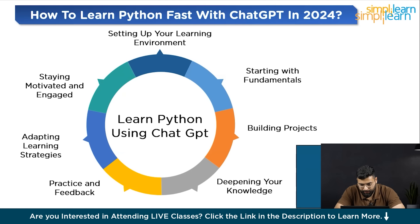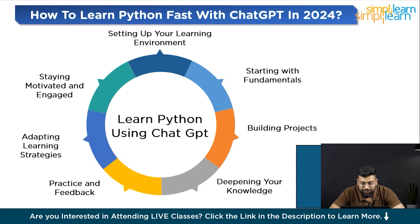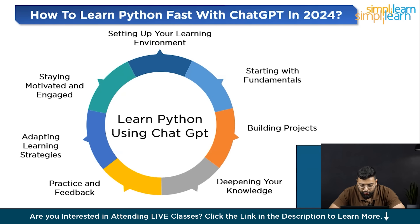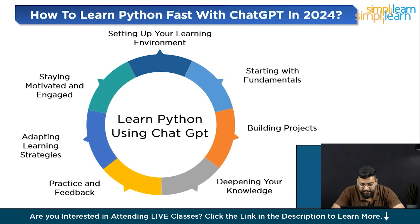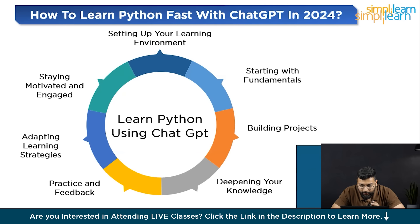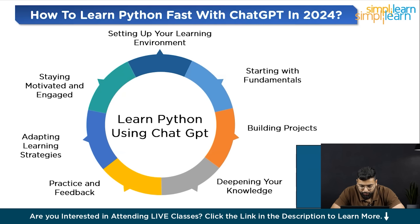Moving to the last step: staying motivated and engaged. Maintaining motivation and engagement is key to learning Python programming. Here's how to keep your spirits high and remain focused with concise strategies. Set achievable goals. Break your learning journey into small manageable goals and celebrate each achievement to build momentum.